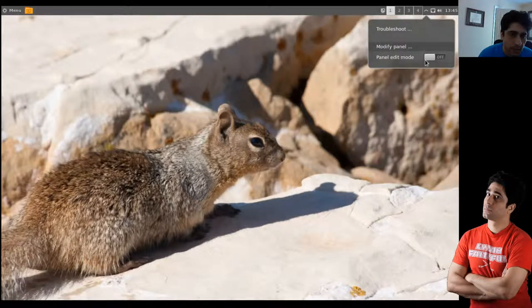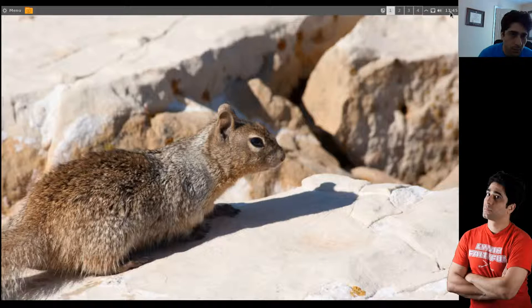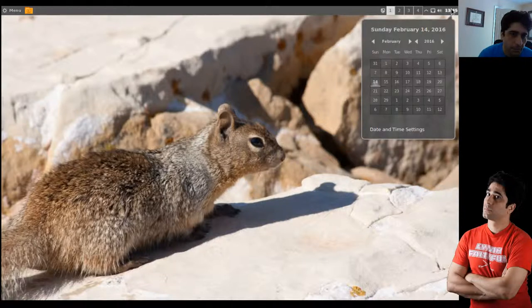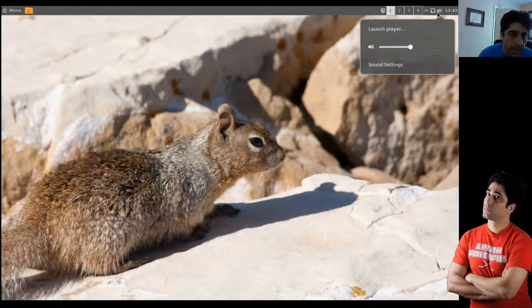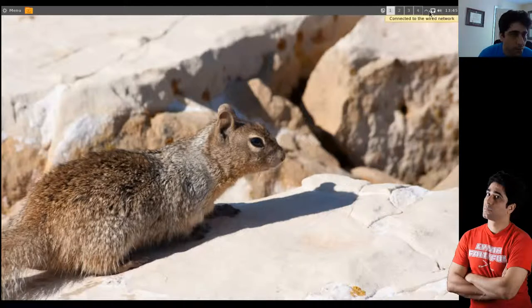You can see here they've basically modified Gnome 3 to make it behave more like Gnome 2. And you'll see next time that Mate is quite different.